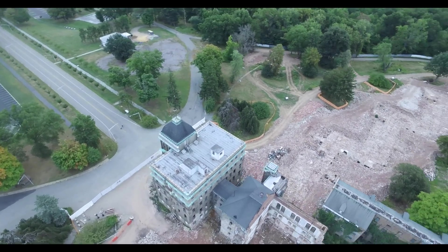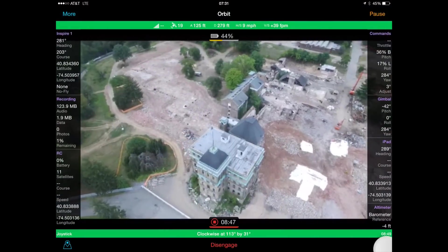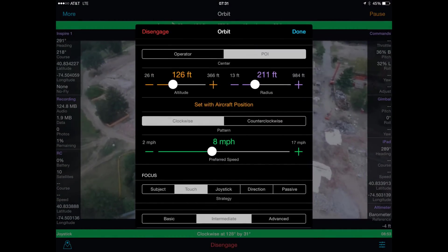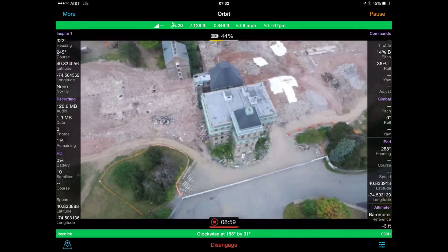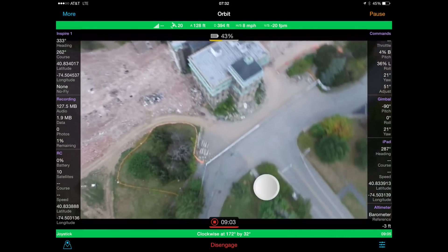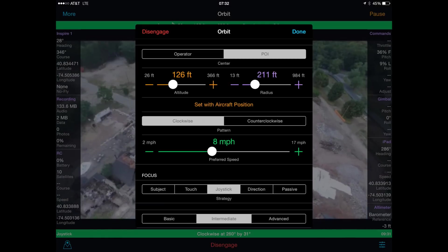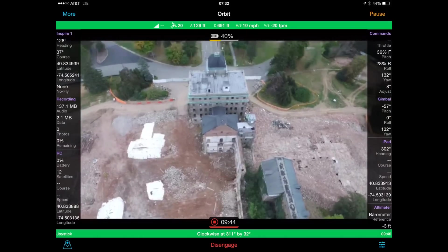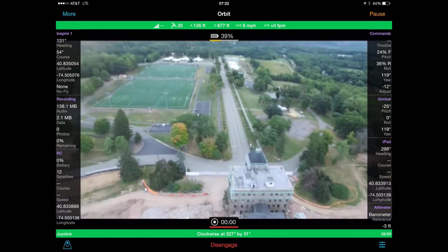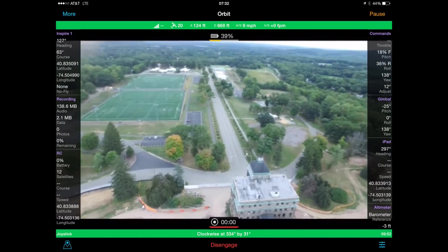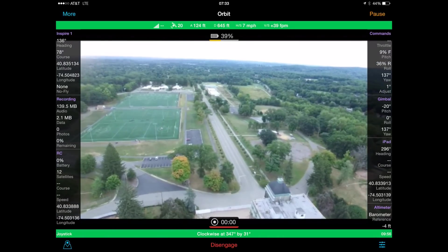I'll quickly demonstrate one more thing: the various focus strategies available. With touch enabled, the camera will move to where you touch on the screen, providing an easy way to look around at things. My favorite manual strategy is the joystick strategy, which allows you to use the right joystick to control the camera. I find this to be a very effective way to find something interesting to look at while flying in one of the more automated modes.